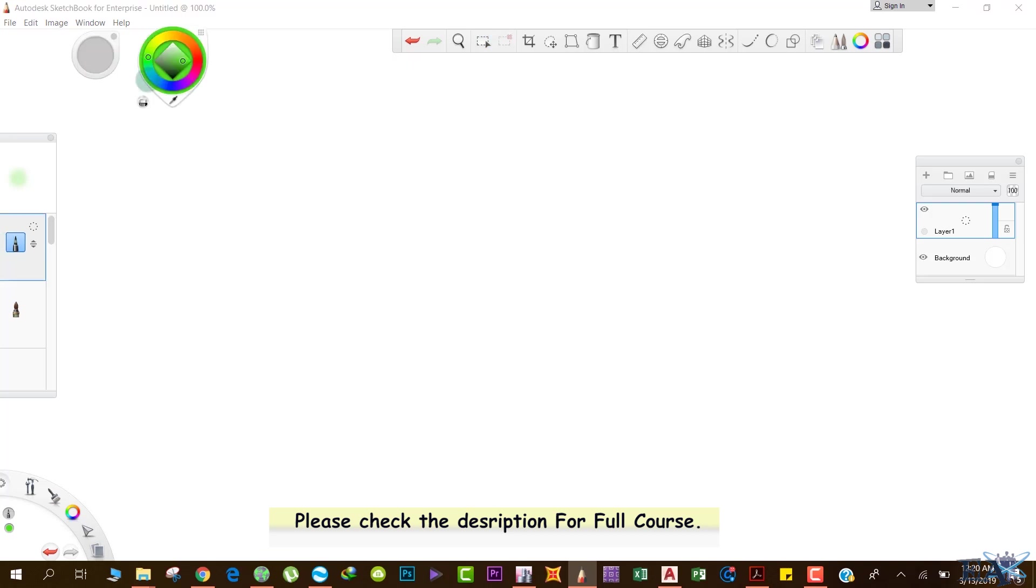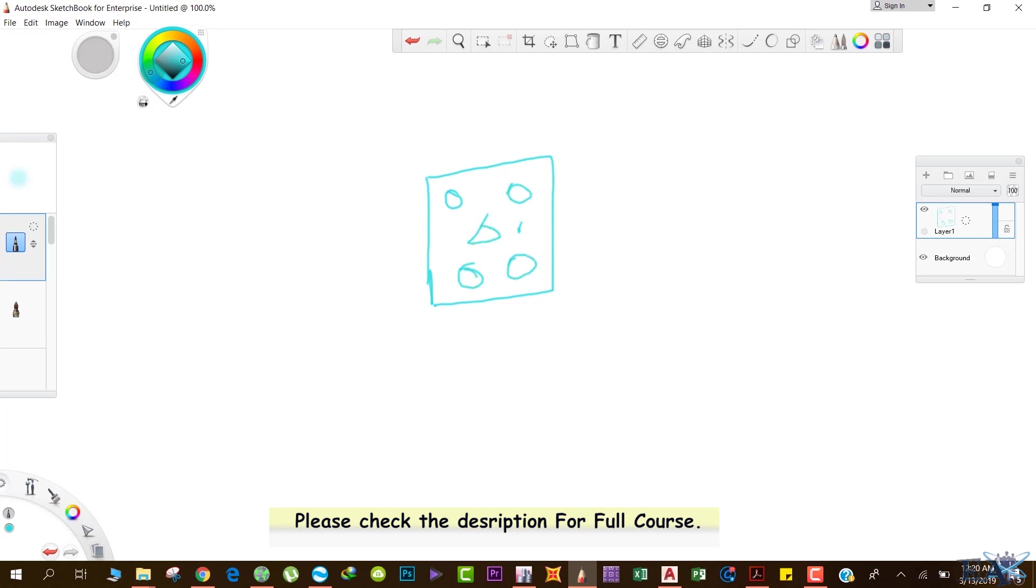Let's change the color to blue. If this is your beam over here, then the components of the beam are the rebars and the concrete. These are the rebars and this is the concrete.